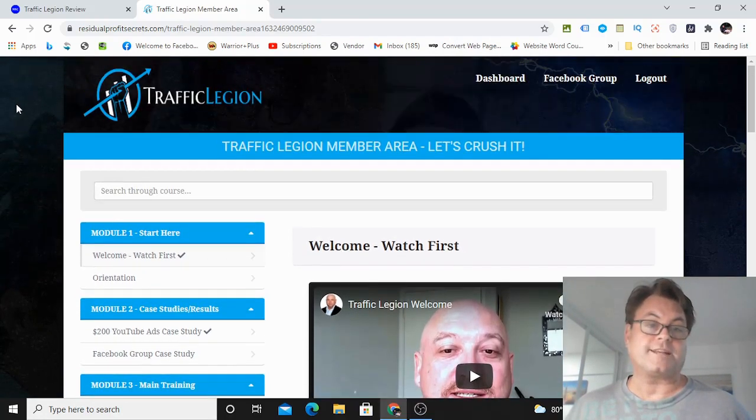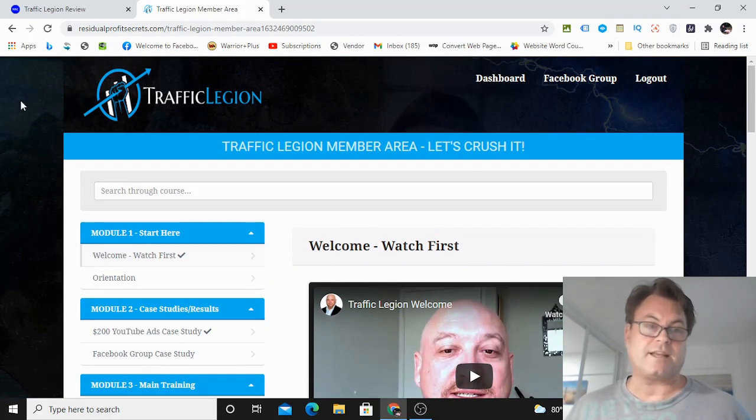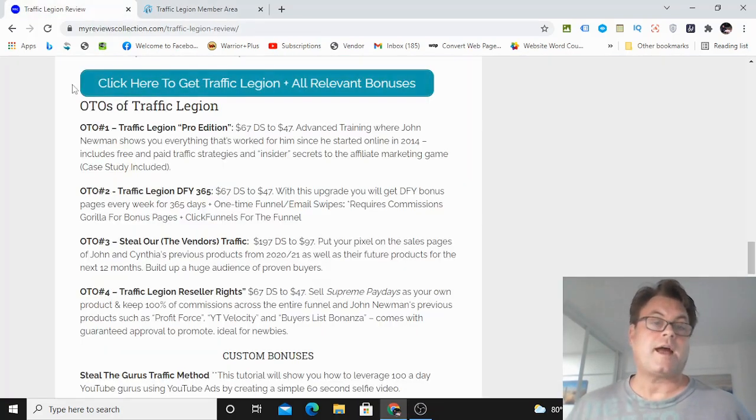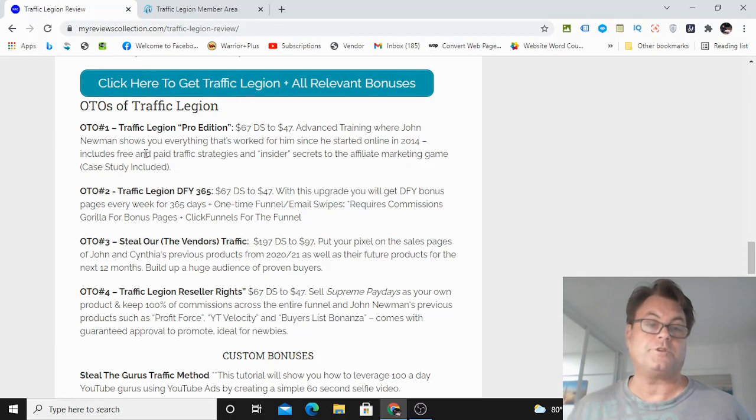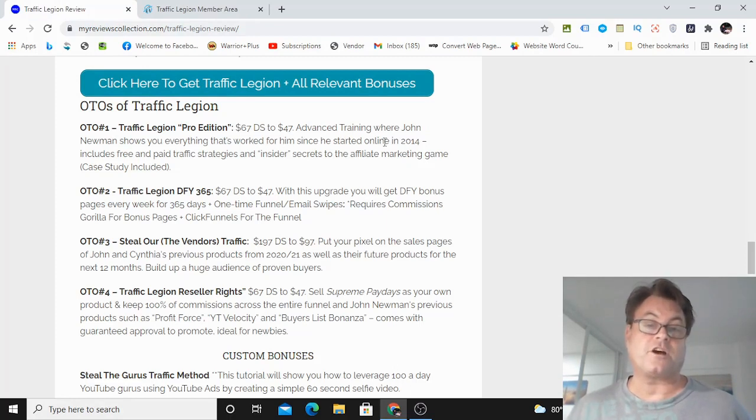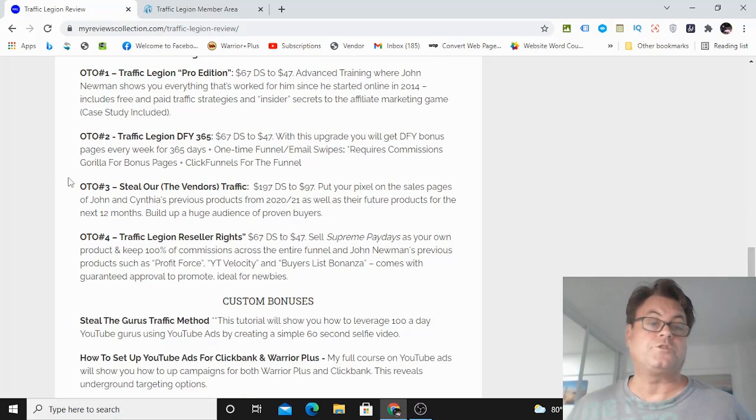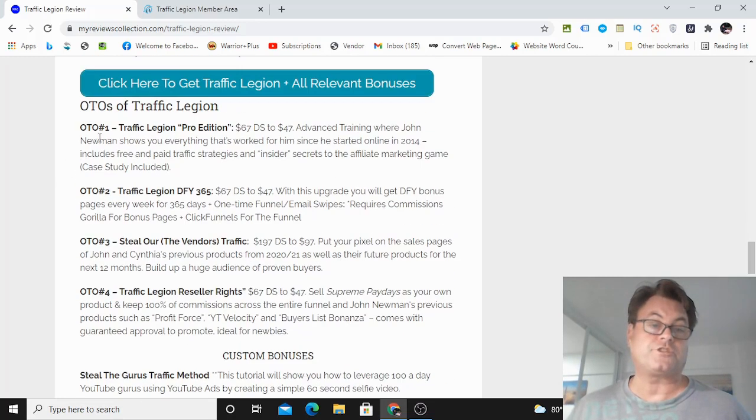So what I'd like to do now is head back to my blog and have a look at the upgrades. As for the OTOs of Traffic Legion, OTO number one is the Pro Edition. Here you're going to get advanced training where John Newman shows you everything that's worked for him since he started online in 2014.